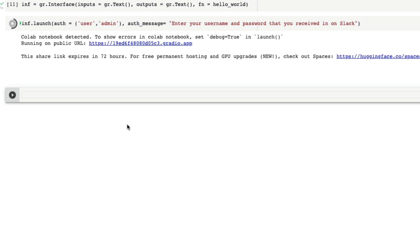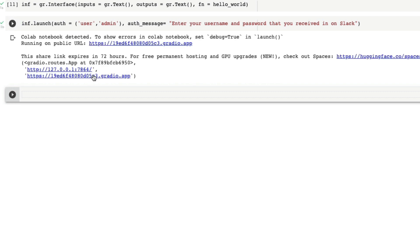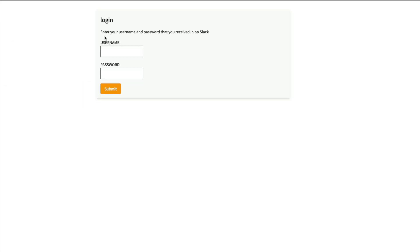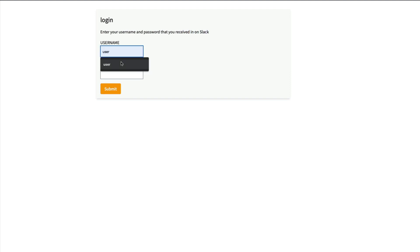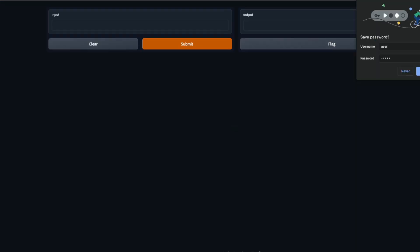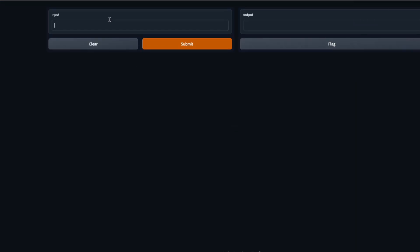Once this application is launched you can see we have got a URL. You can see that there is a login page and it says enter your username and password that you received on Slack. Now I can come here and then say user and the password is admin and then I can enter, and that is going to take me to the actual Gradio application. So I can come here, type the name One Little Coder, type enter and then it says One Little Coder, take care.